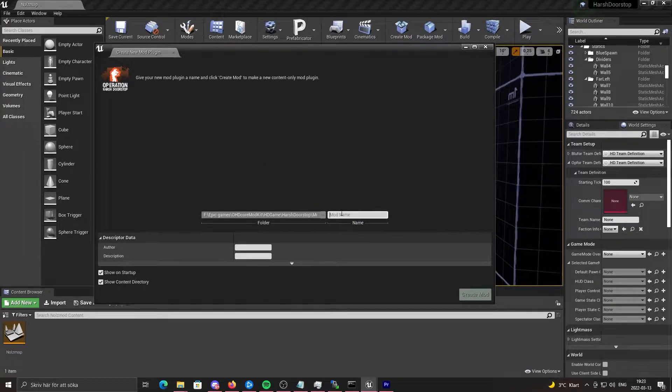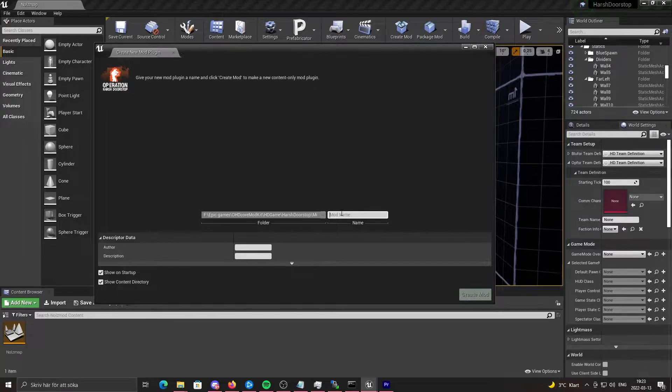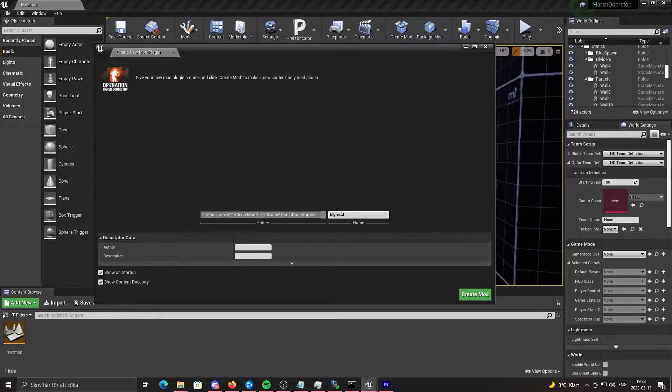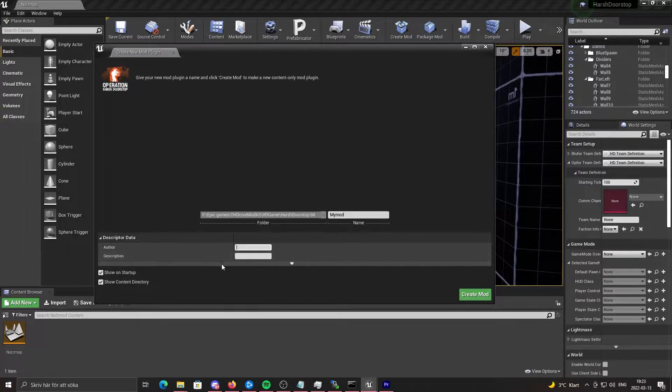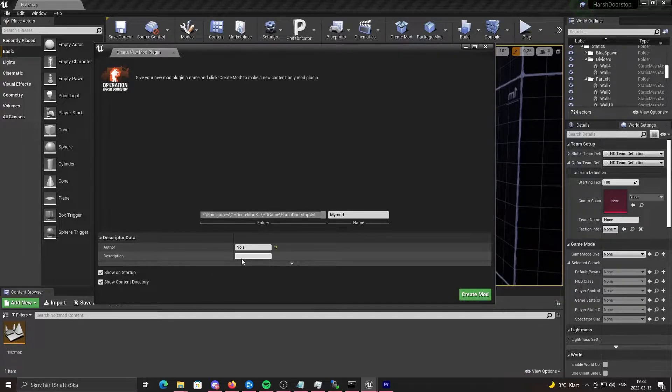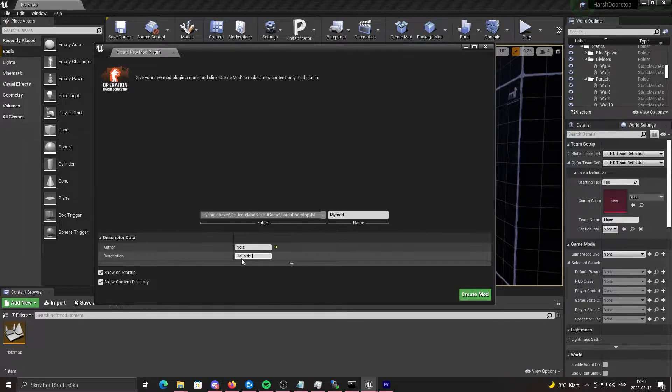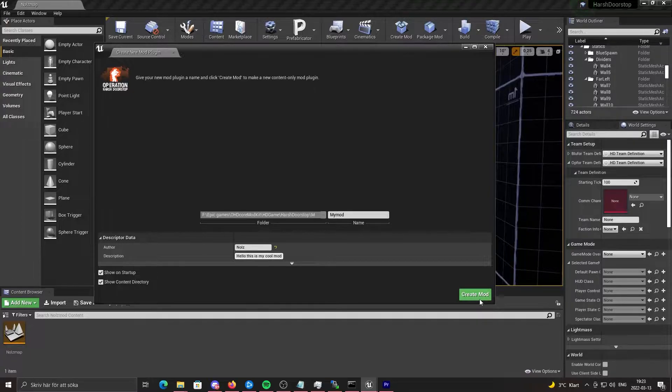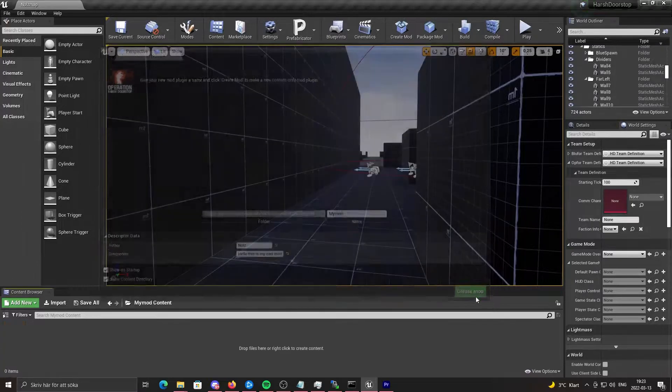In this page you can enter in your name for the mod. I'm just going to name this "my mod". You can also put in author and description. So I'm going to put in "nulls". I'm going to say "hello, this is my cool mod". And you just click create mod.